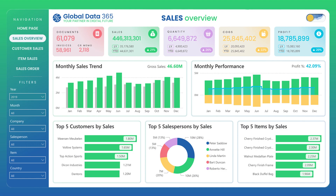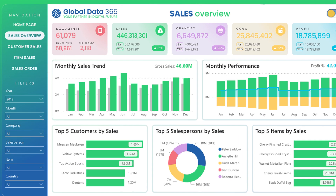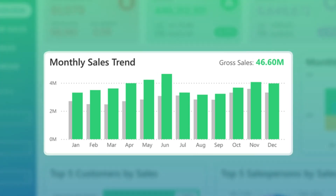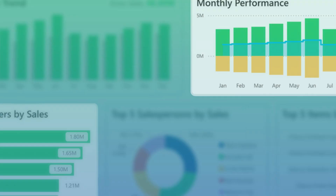The sales overview page gives you a holistic view of your sales performance, featuring monthly sales trends and monthly performance.